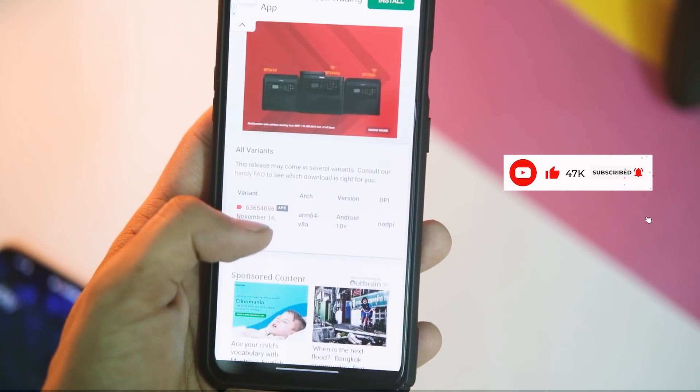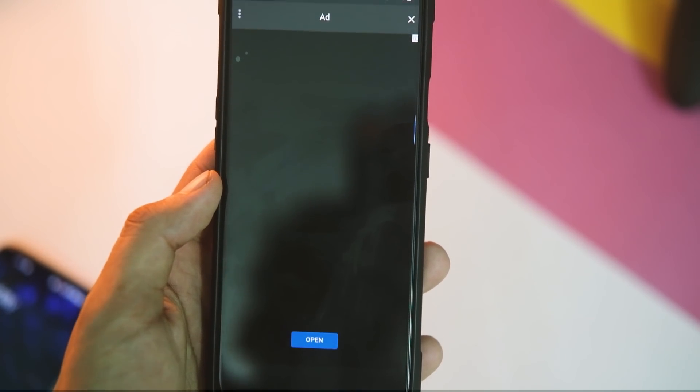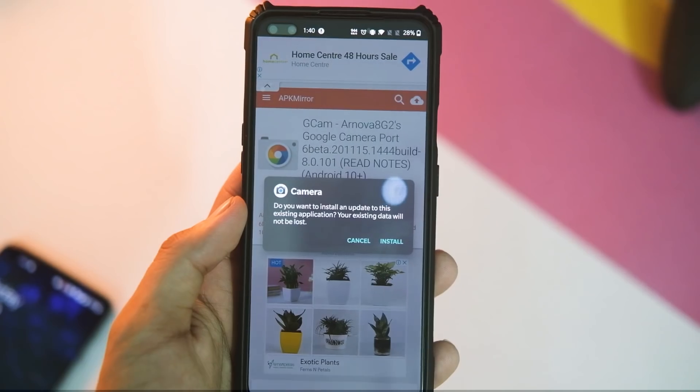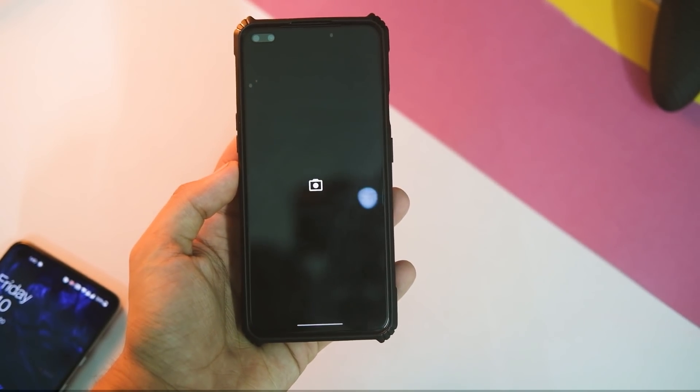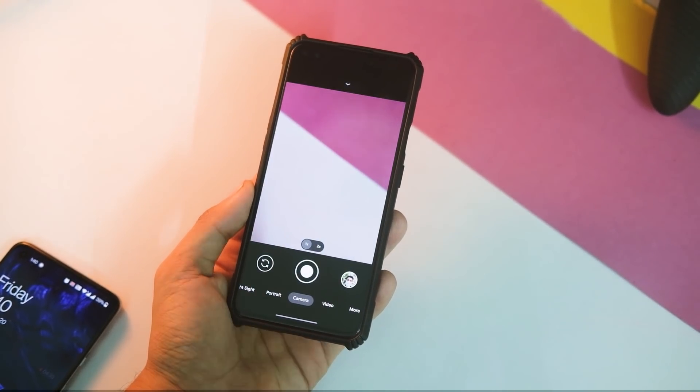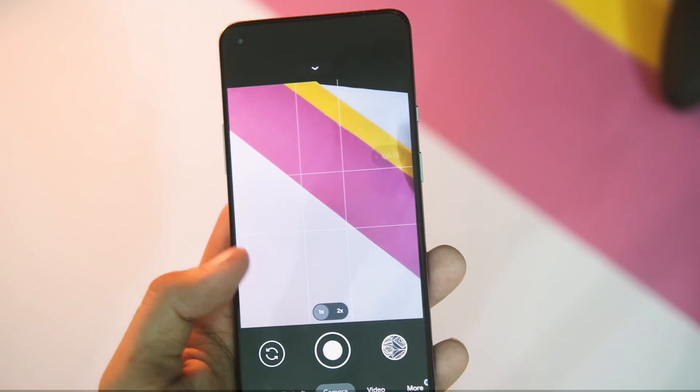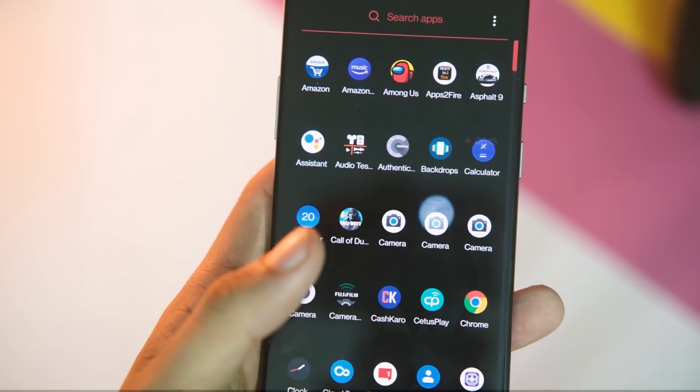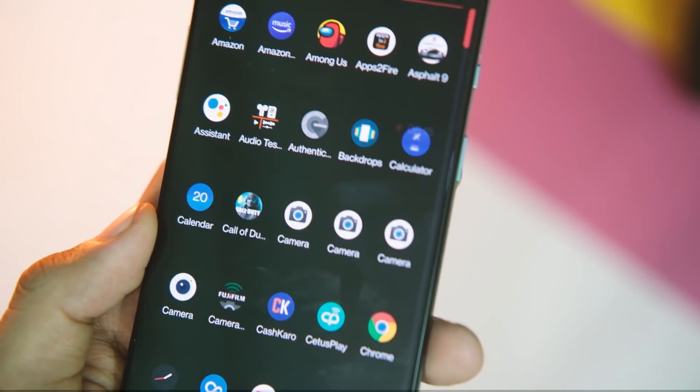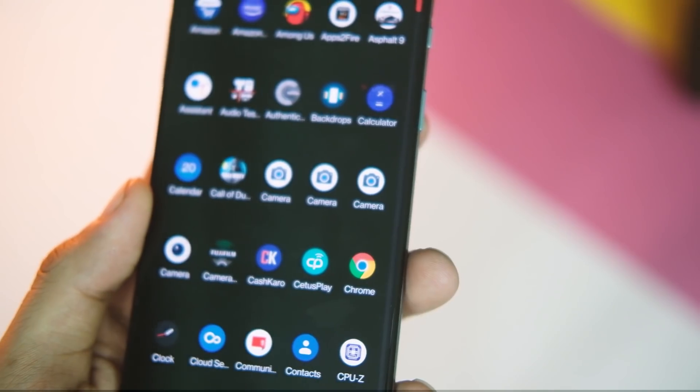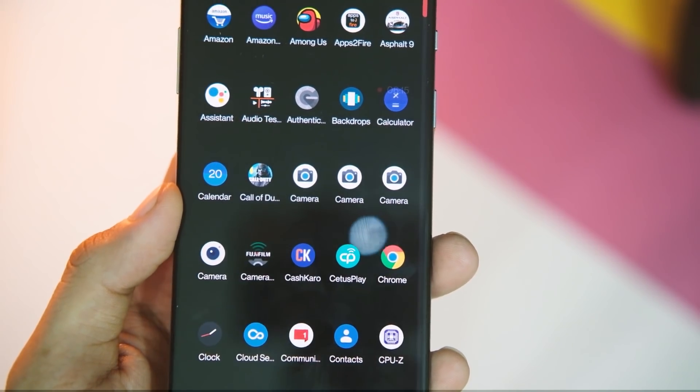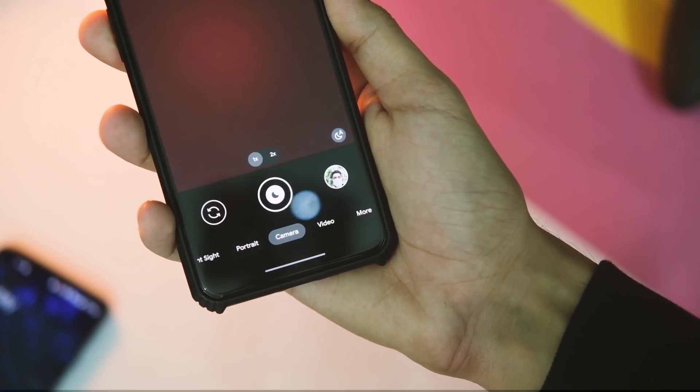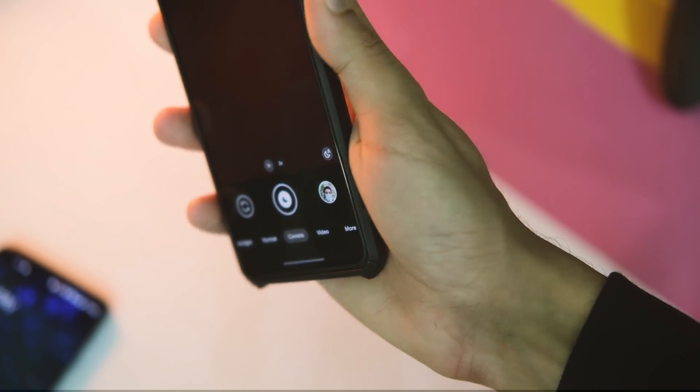To install this GCam mod on your device, you don't have to learn rocket science. Just download the APK from link in description area and once it's done, tap on it, hit install, and you are all set. Plus, you can keep this new GCam mod and your older 7.3 or whatever version you are using, which is even better.